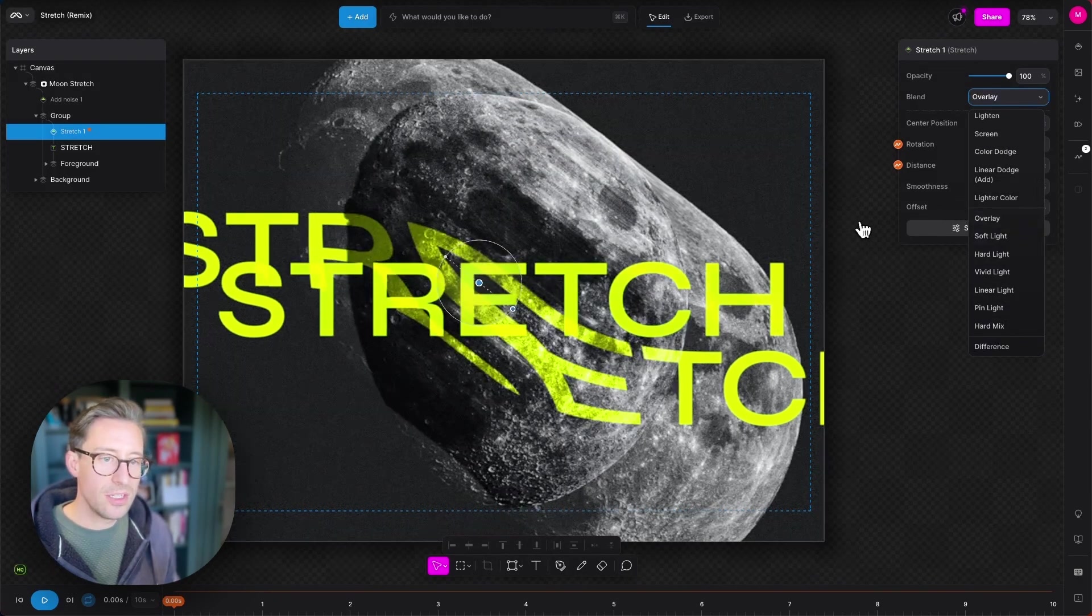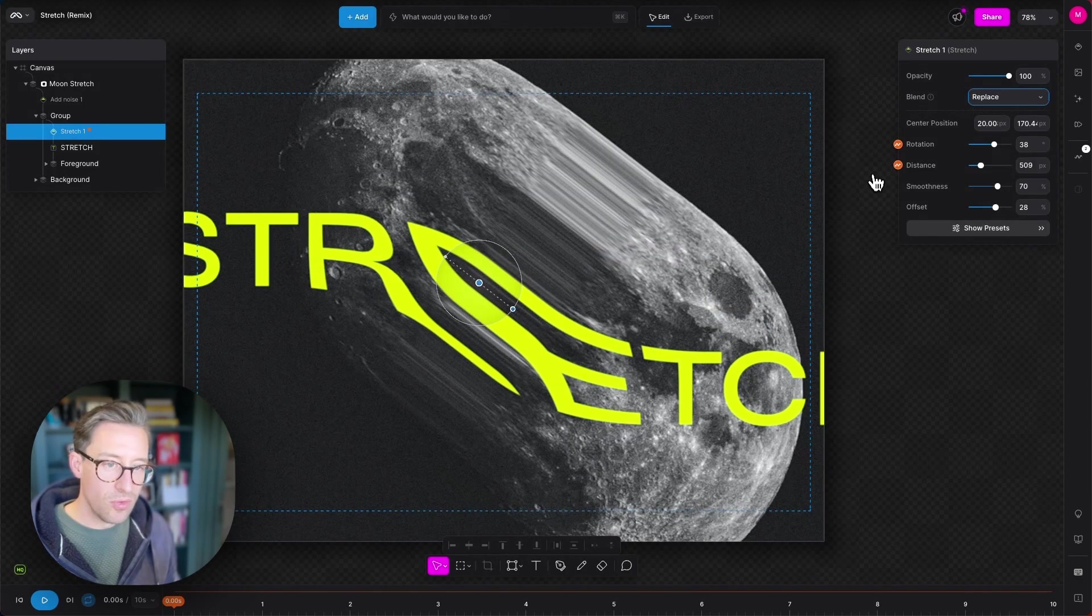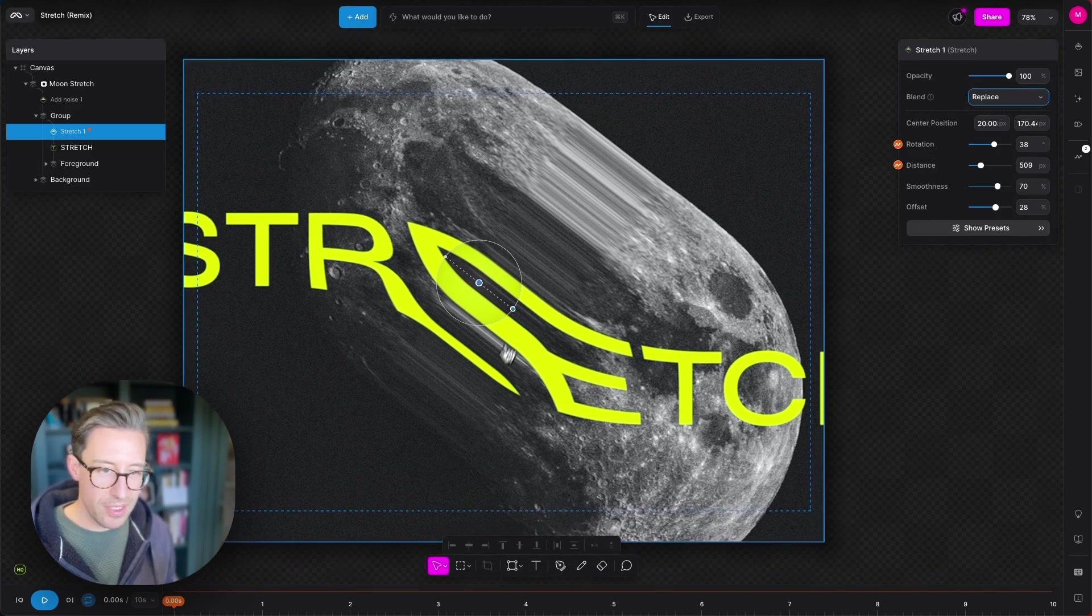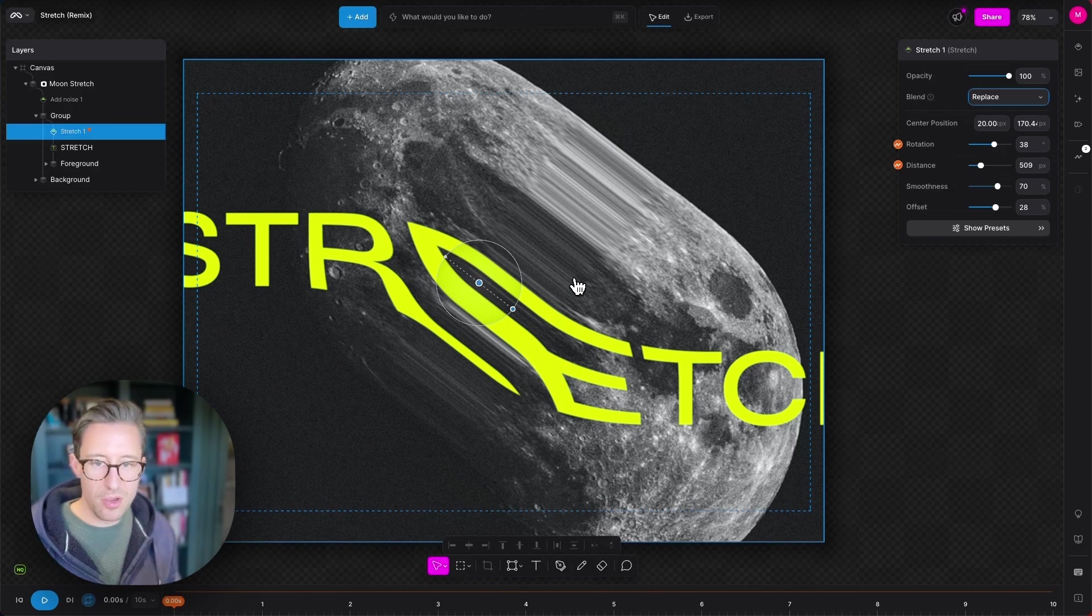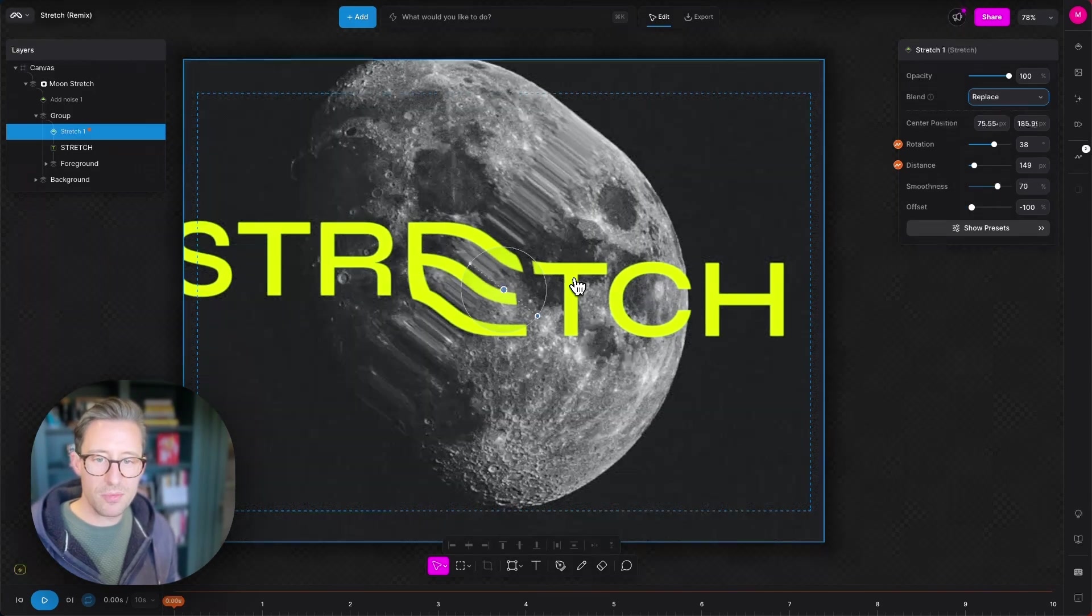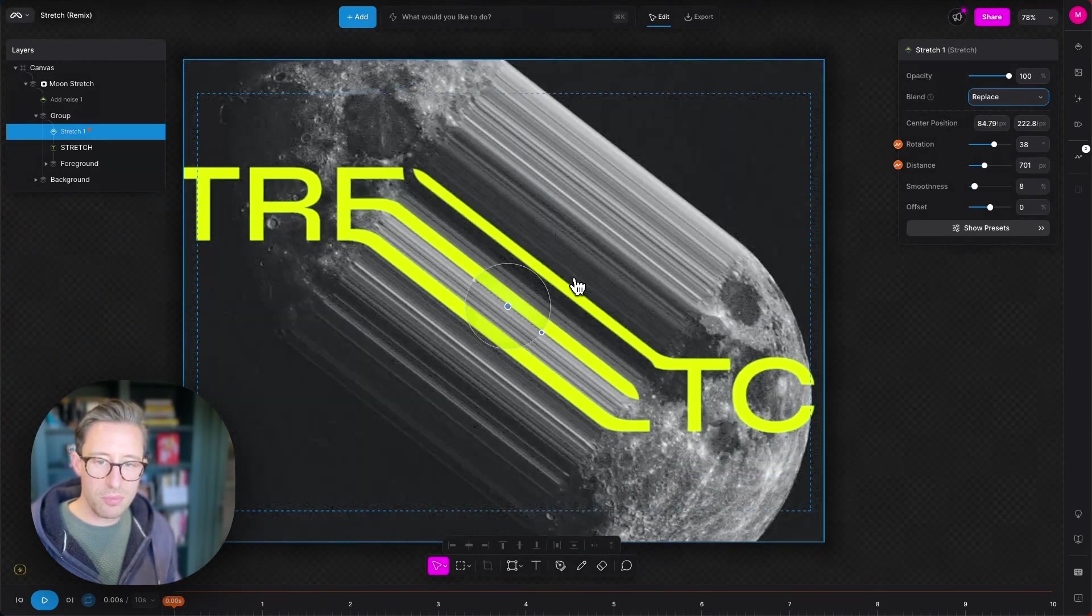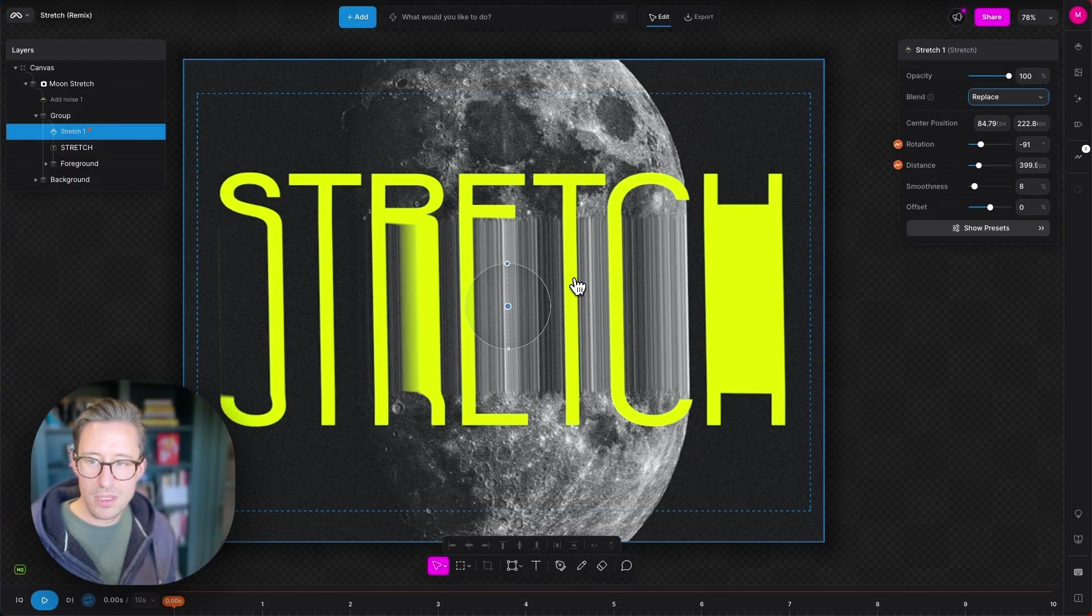And you can also animate all of these parameters. So this example project has an animation built into it. I'm just going to go back a few steps to make sure it doesn't look completely crazy when I do this.